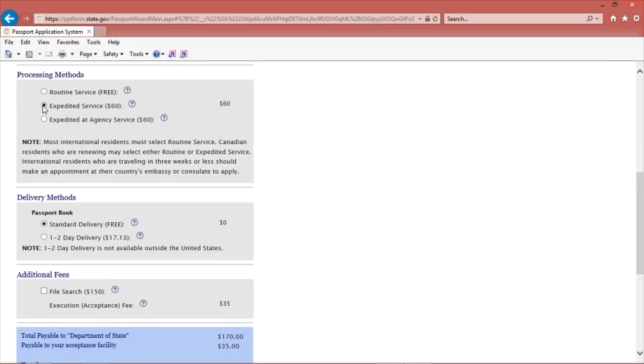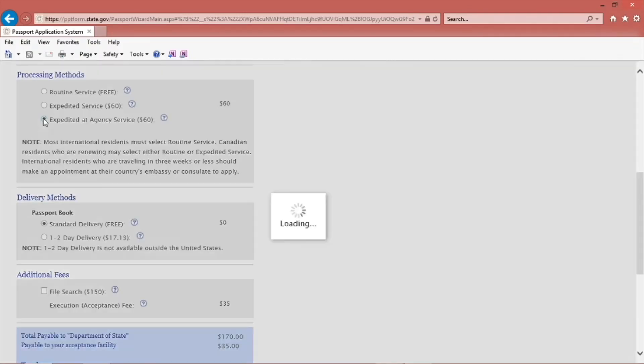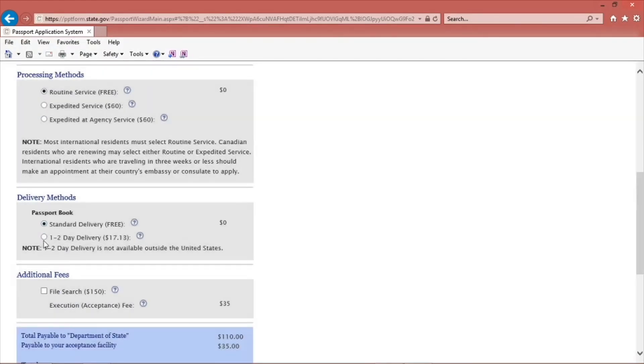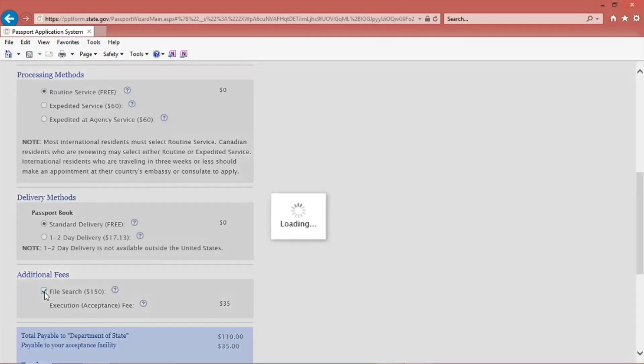You will be asked again to choose processing and delivery method. You can change your mind on the processing time and delivery method when you get to the passport agency.